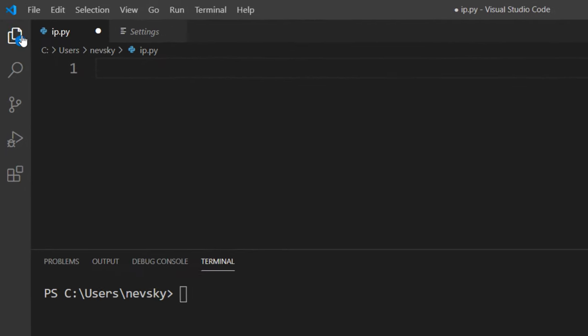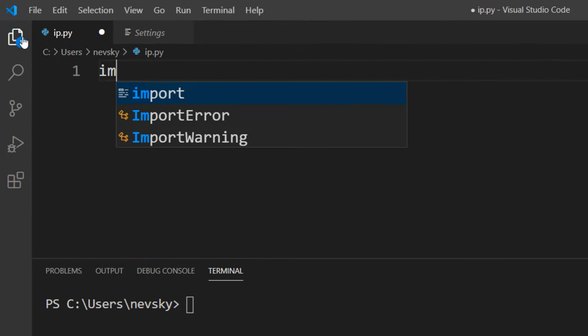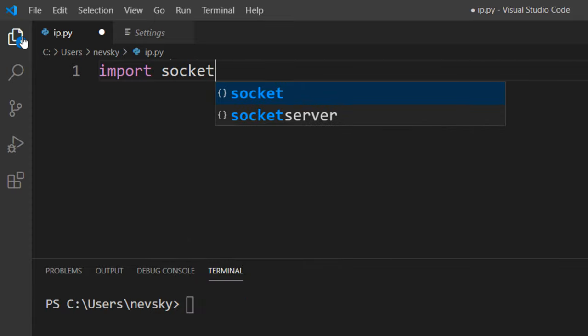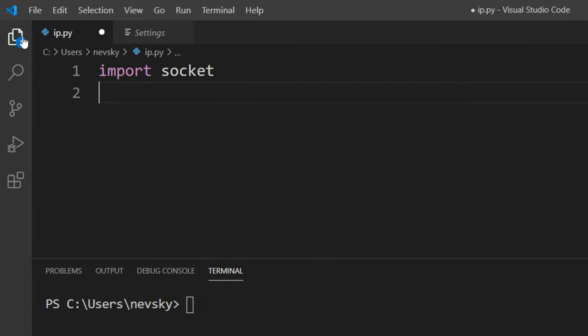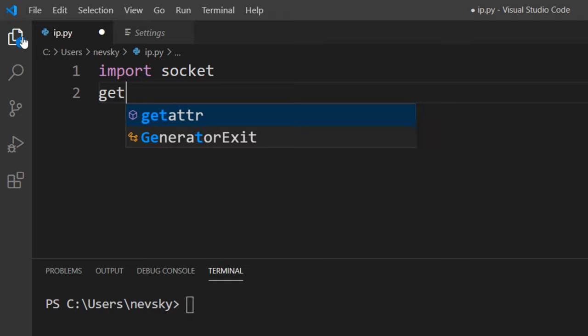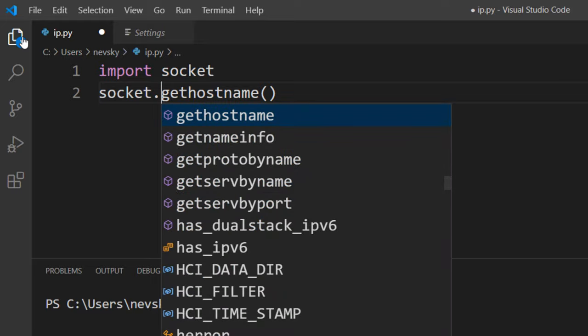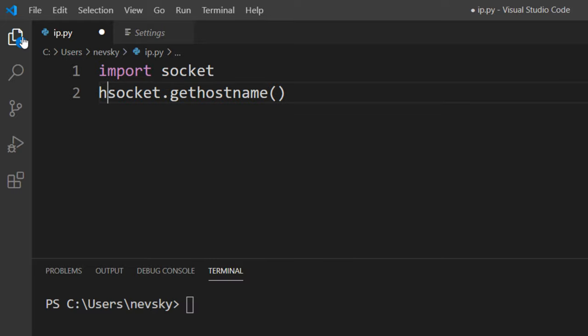In order to do that, first we need to import socket module. Then we're going to get hostname by using gethostname method of socket module and we're going to save it to variable hostname.